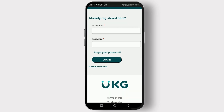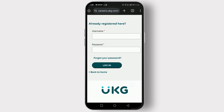After entering your credentials and selecting the environment, click on the login button to proceed. The system will verify your information, and if everything checks out, you'll be logged in to your UKZ account.